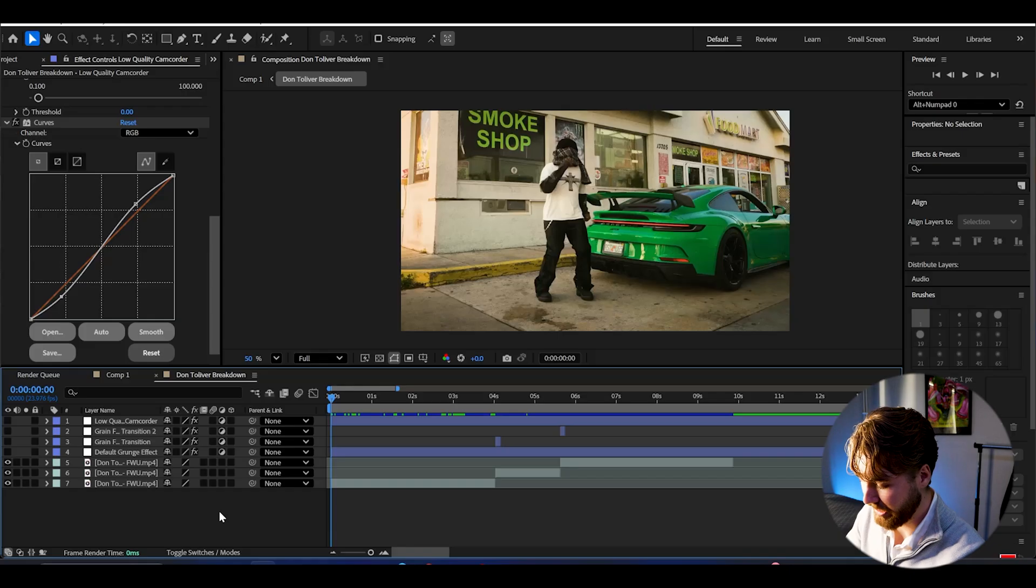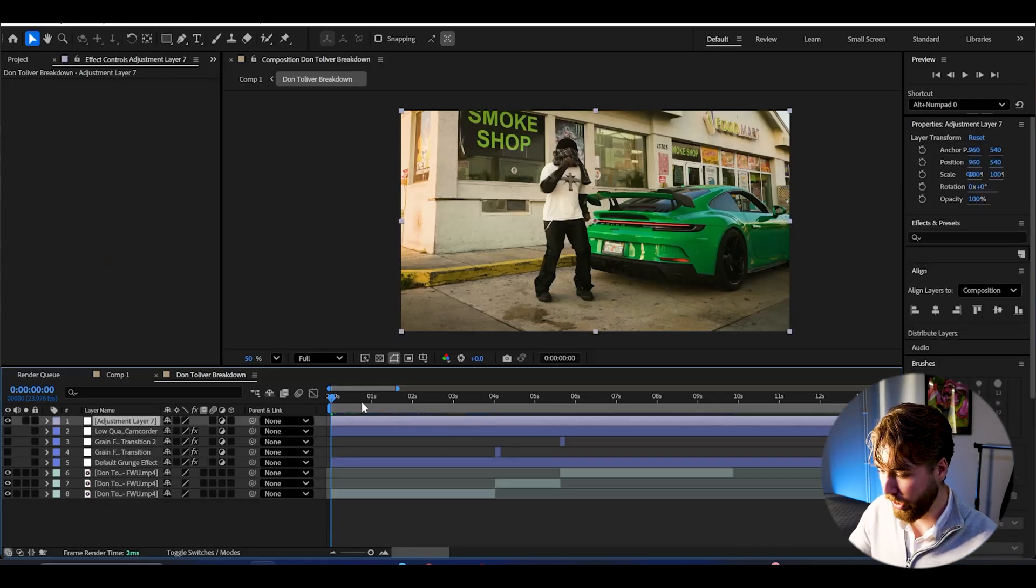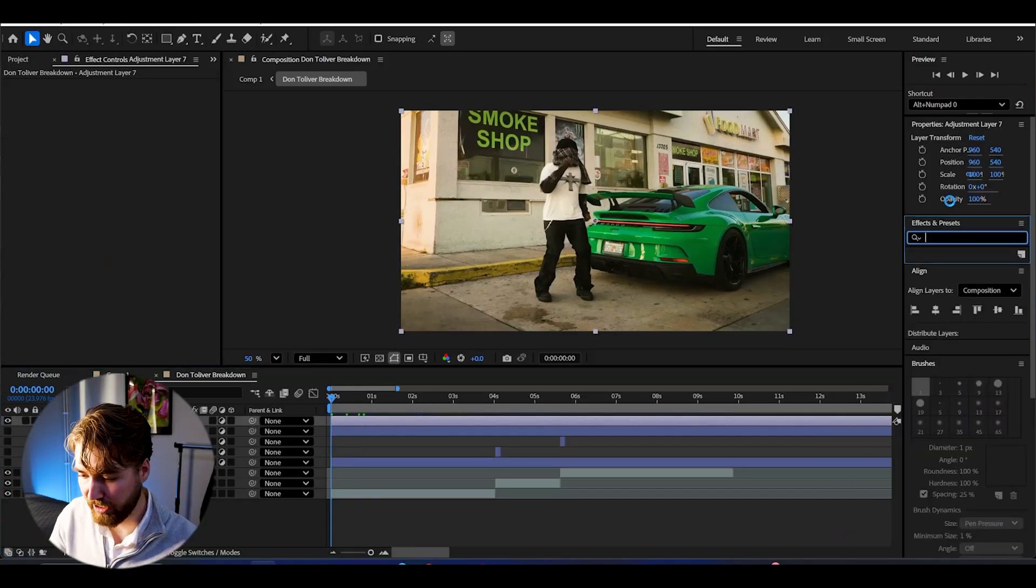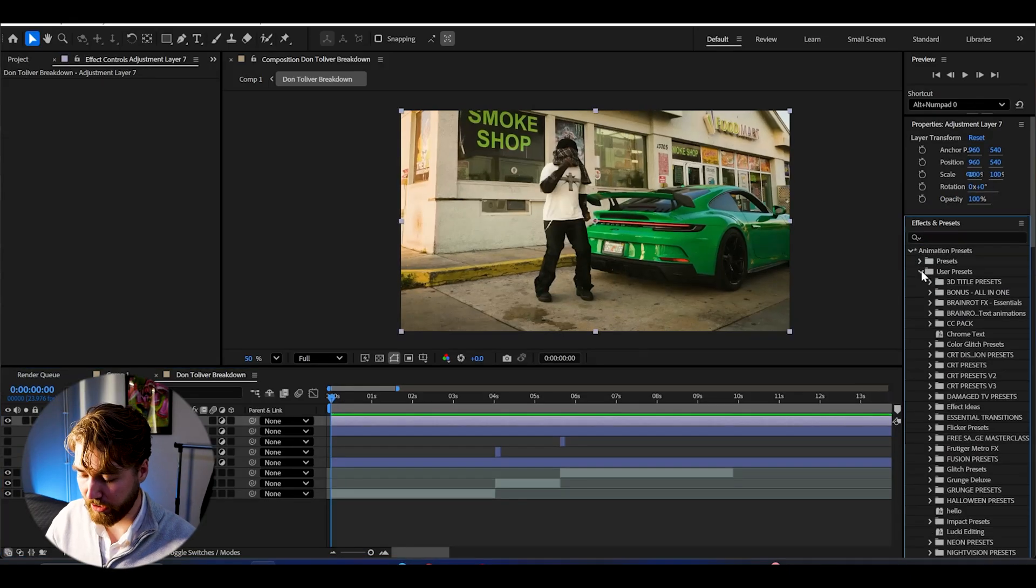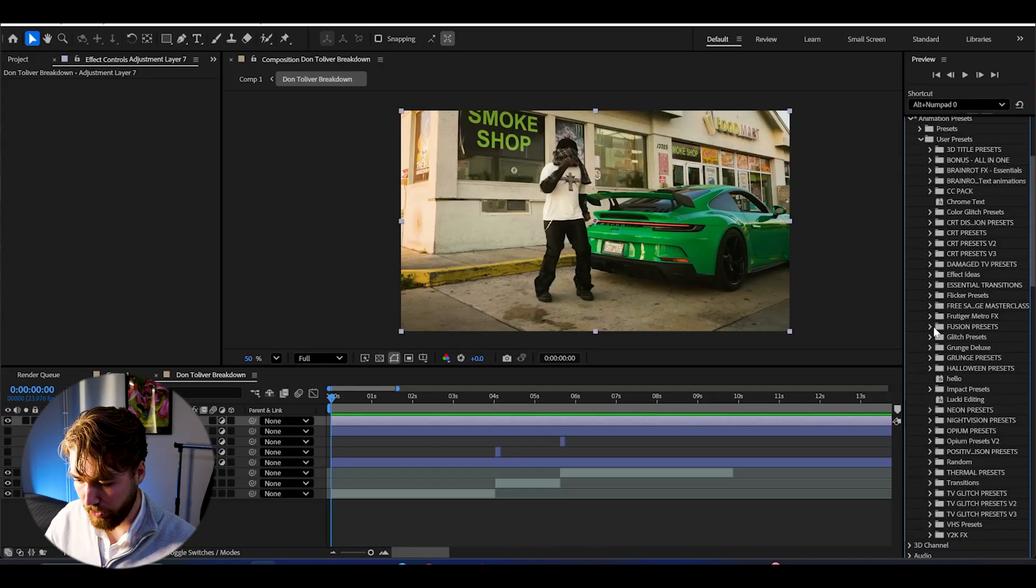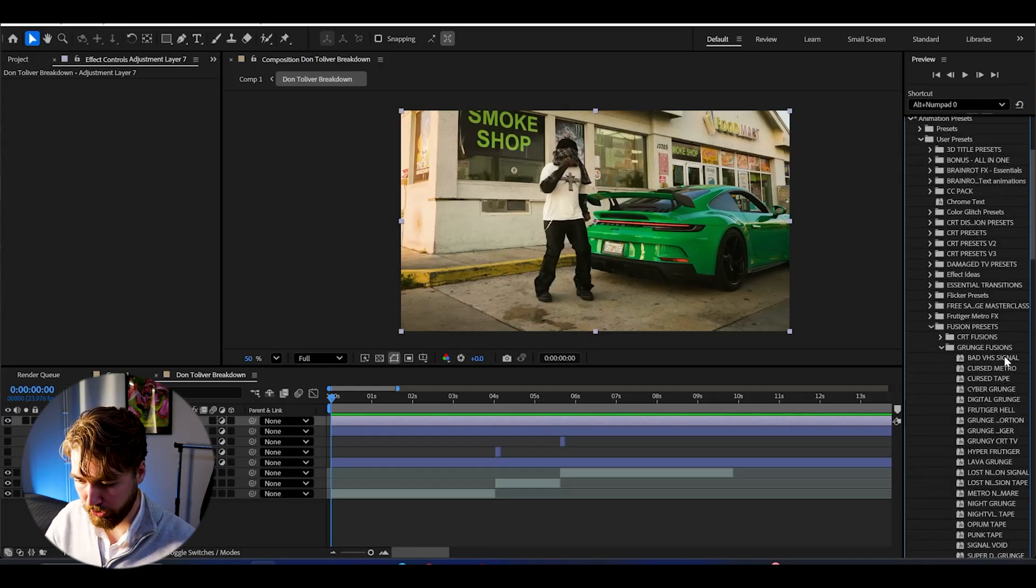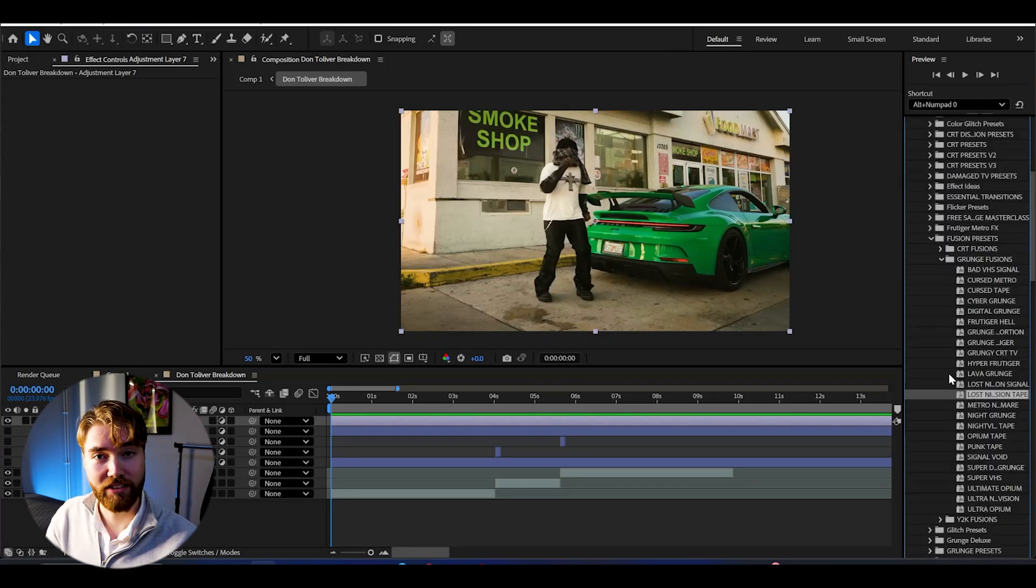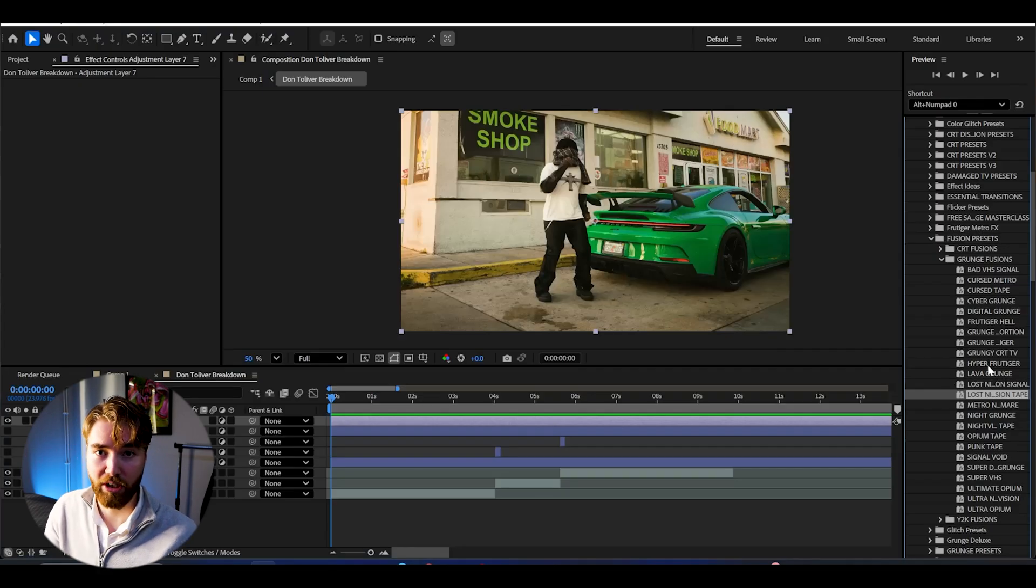You just have to make an adjustment layer by pressing Ctrl Alt Y. Here we can go to effects and presets. Animation presets. User presets. Here we have fusion presets. Now we can open up grunge fusions. And these are without a doubt the best grunge presets I have ever seen. Not gonna lie.